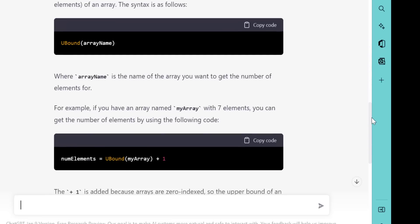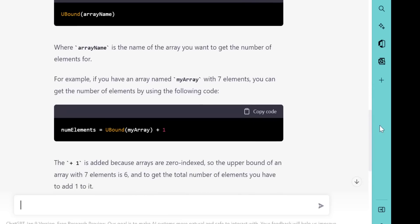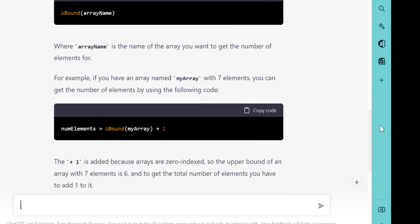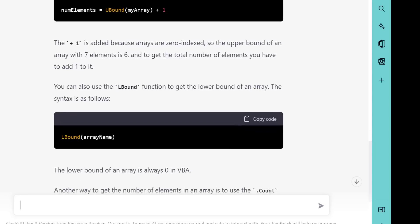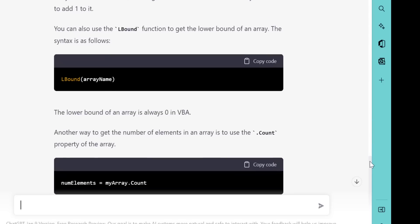So now after telling us that UBound is the number of elements in an array, it's now telling us that we should use UBound plus 1 to get the number of elements in an array. It also says here that the lower bound of an array is always zero in VBA. And this is simply not correct, because we can easily set it to one by just saying one to five.